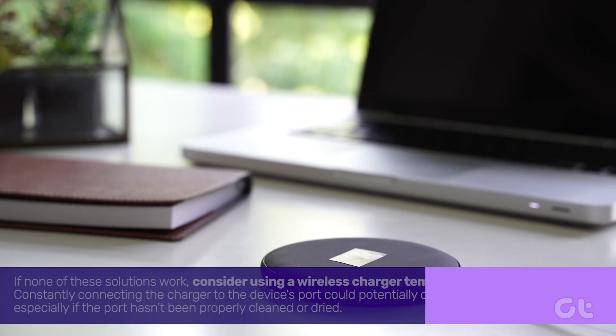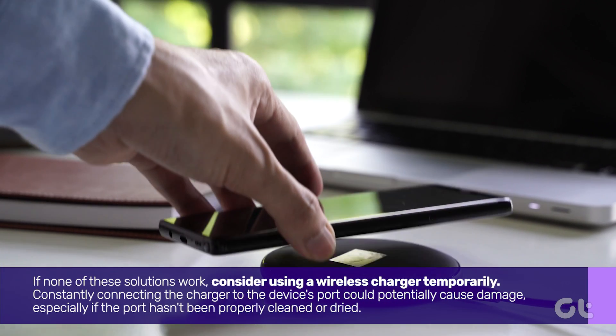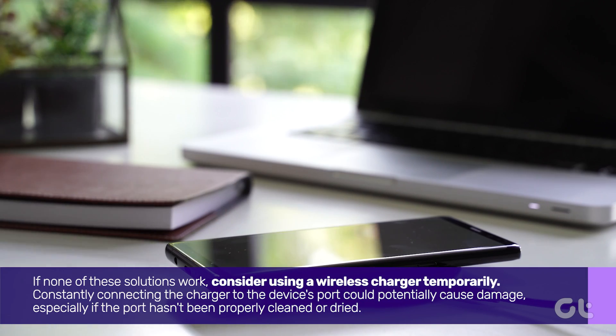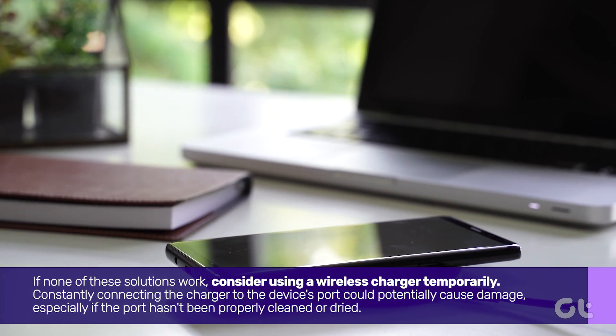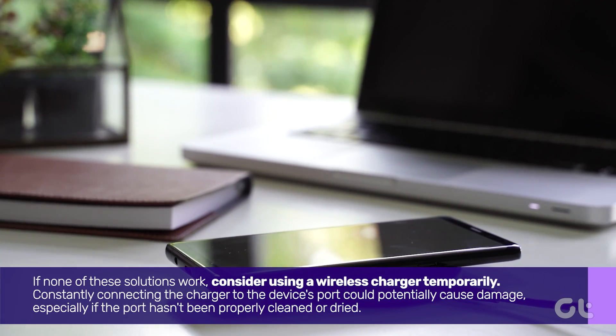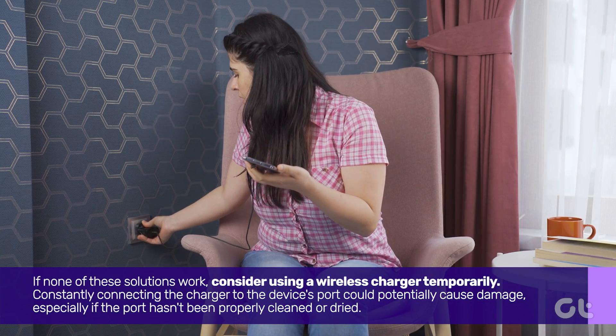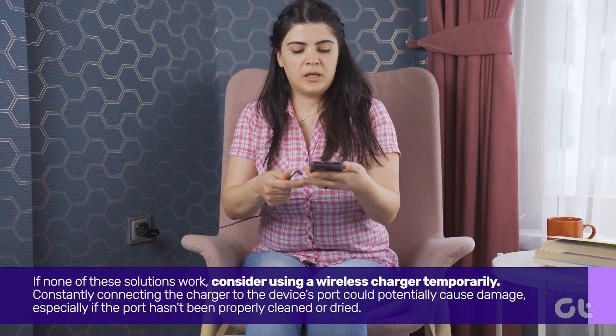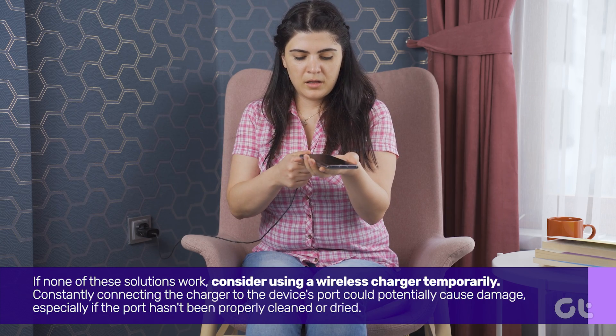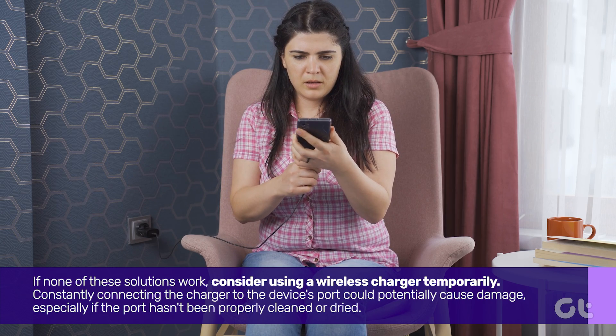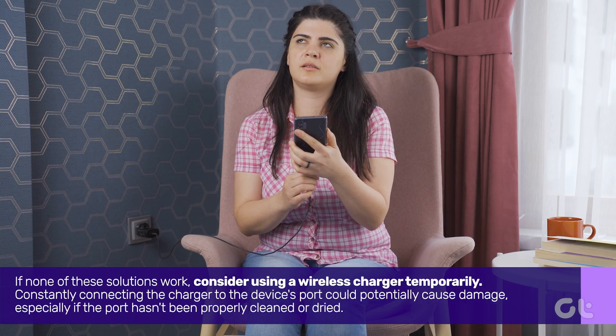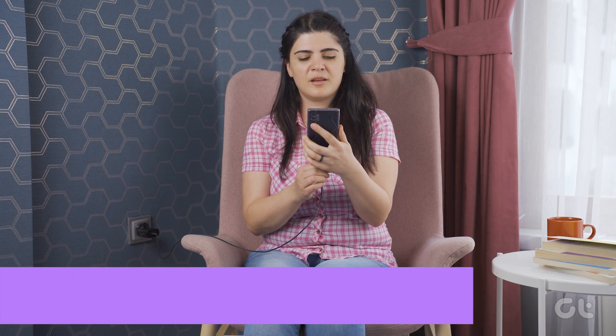If none of these solutions work, consider using a wireless charger temporarily. Constantly connecting the charger to the device's port could potentially cause damage, especially if the port hasn't been properly cleaned or dried.